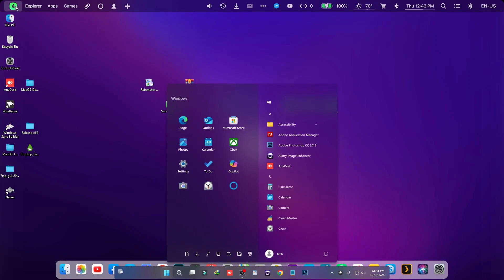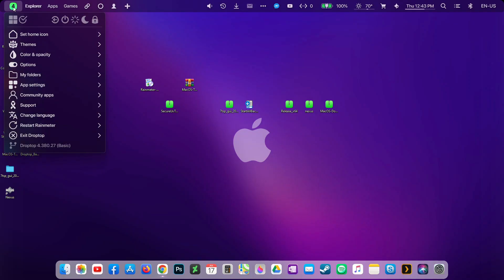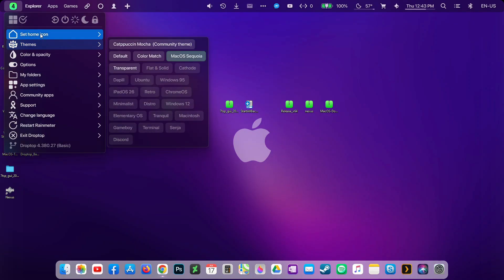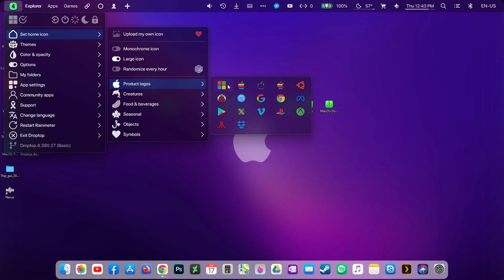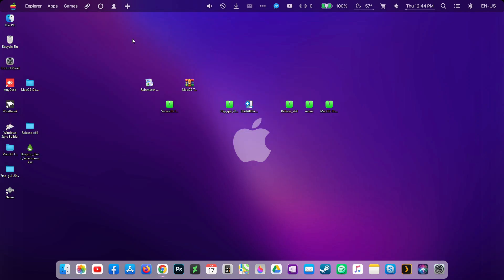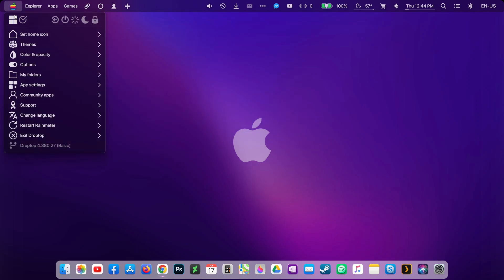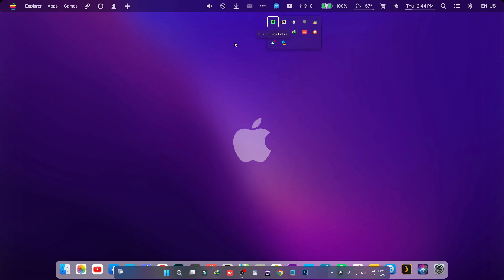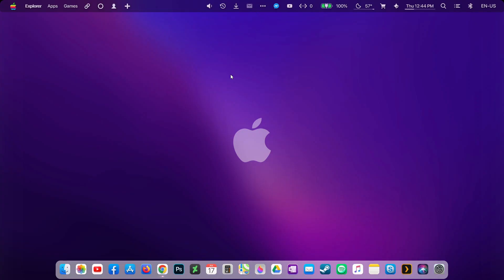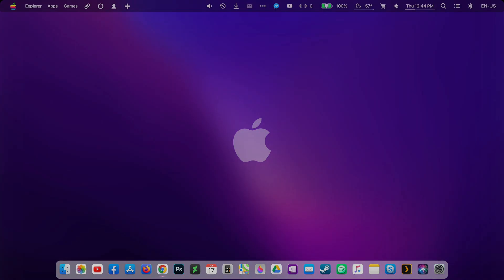Now we need to change the home icon — right-click on it and set the home icons. Choose whichever one you like and that's it! I hope you liked this video. If you found it helpful, please give a thumbs up and stay tuned — I will see you in the next customization video.